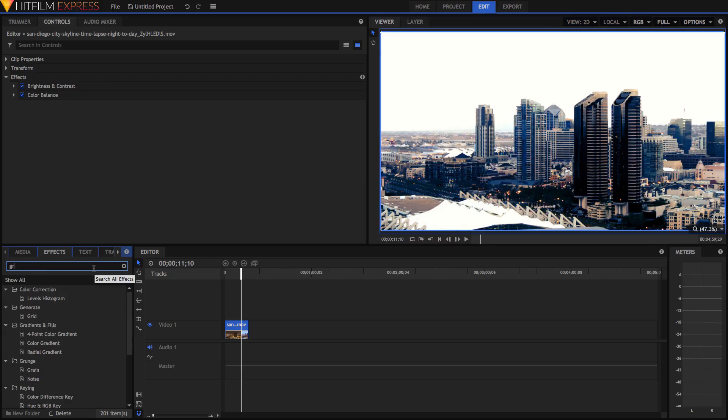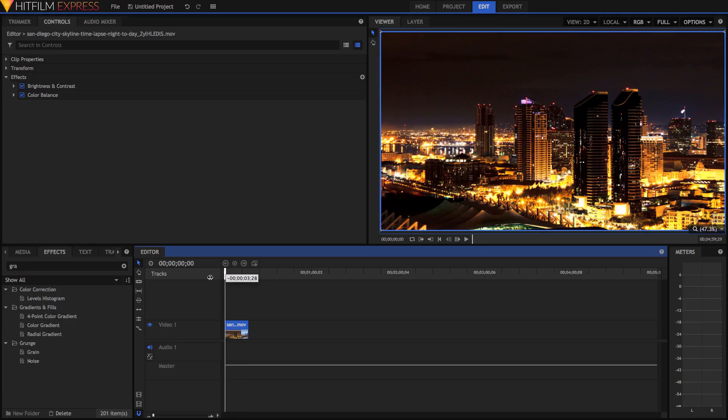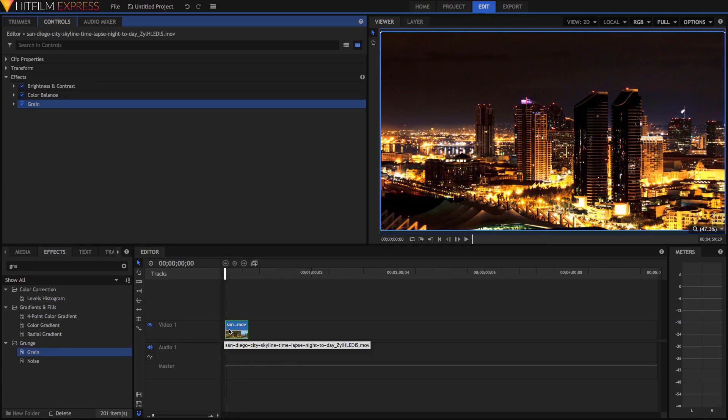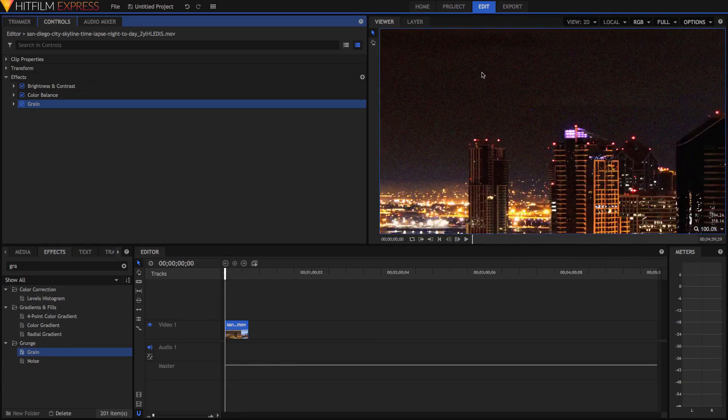And grain, of course, is very optional because if you want a super modern look, then you might not want grain because grain can give it, you know, a kind of old filmic look. But sometimes you want that. And in a lot of cases, you'll want that.